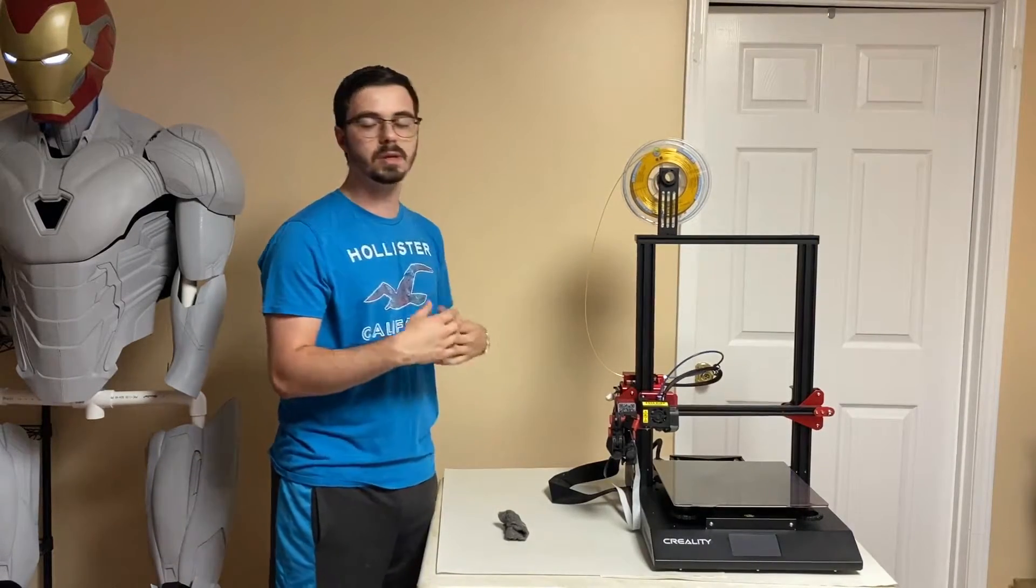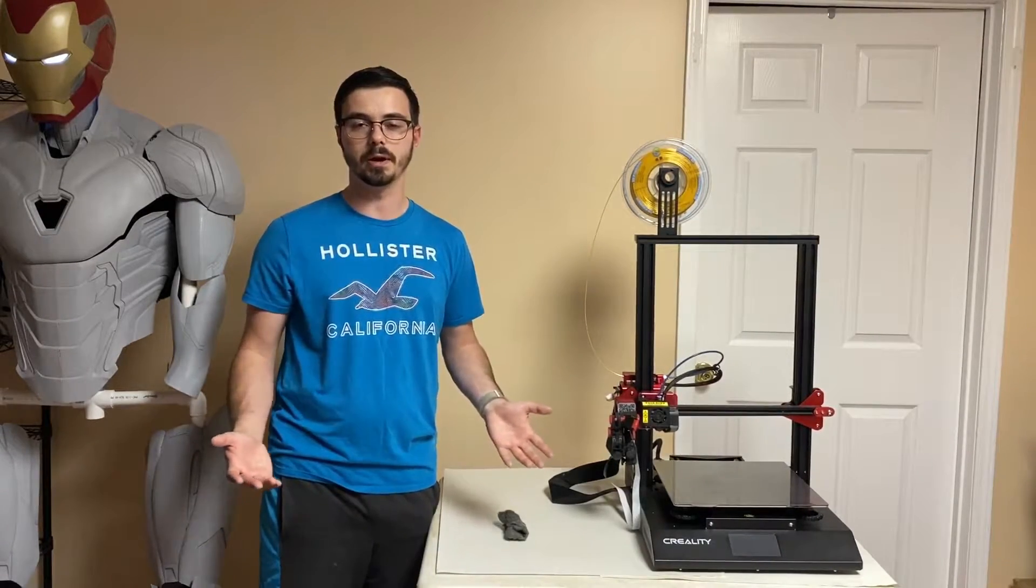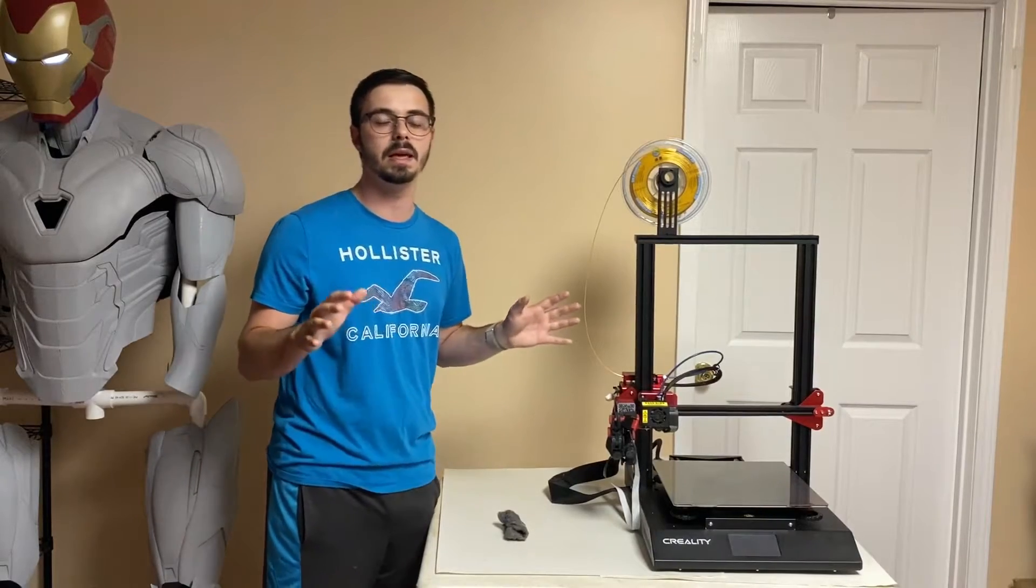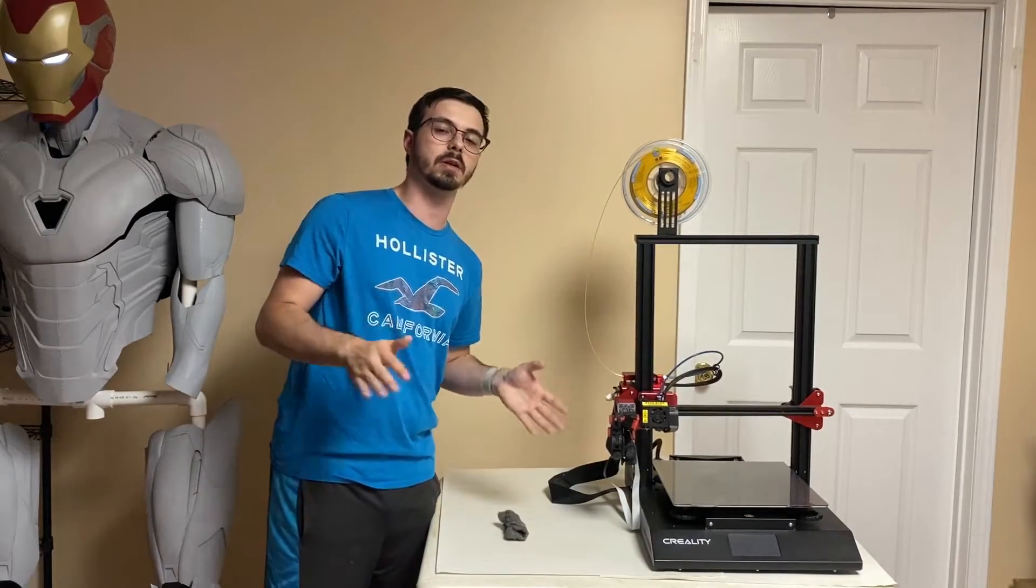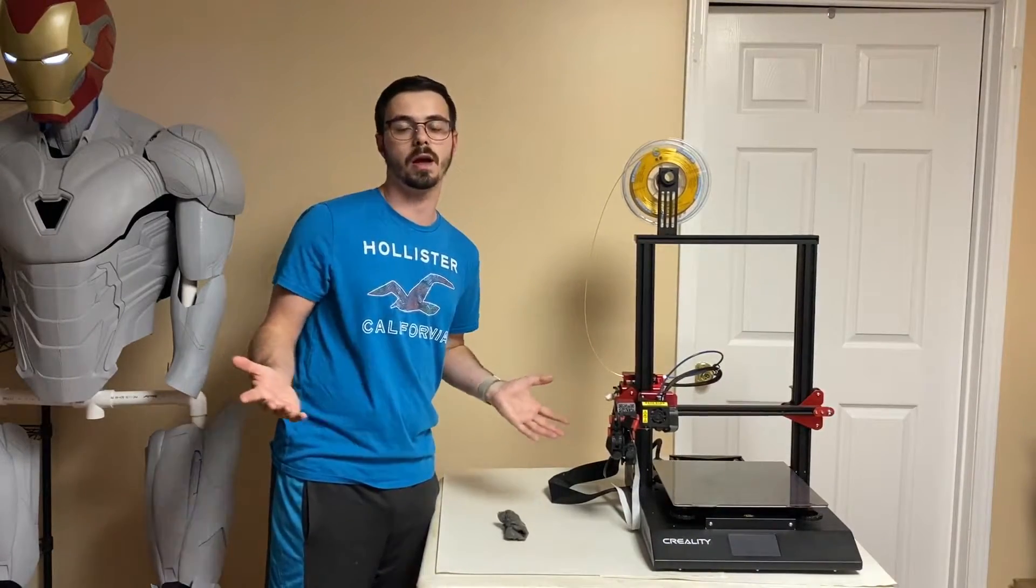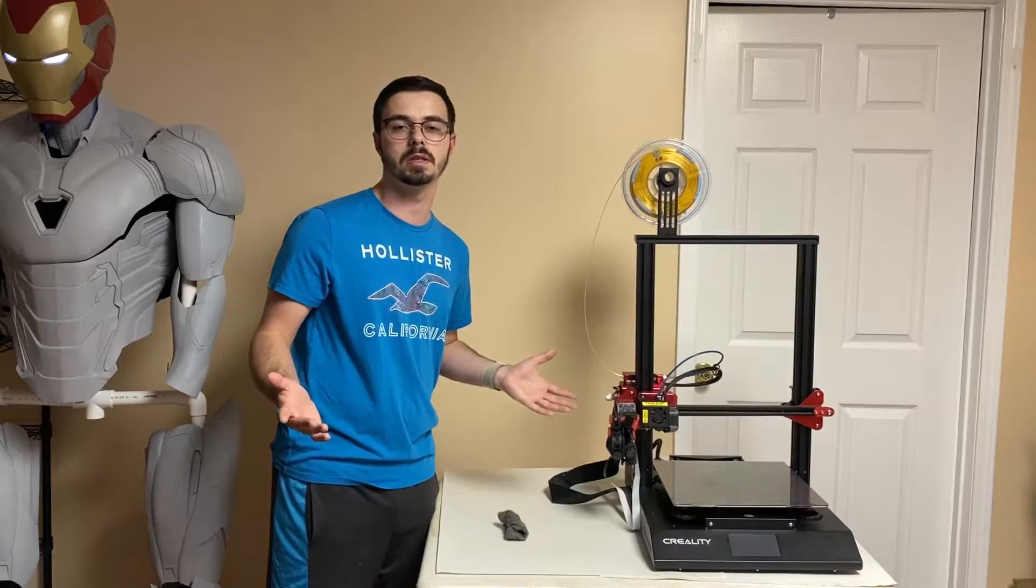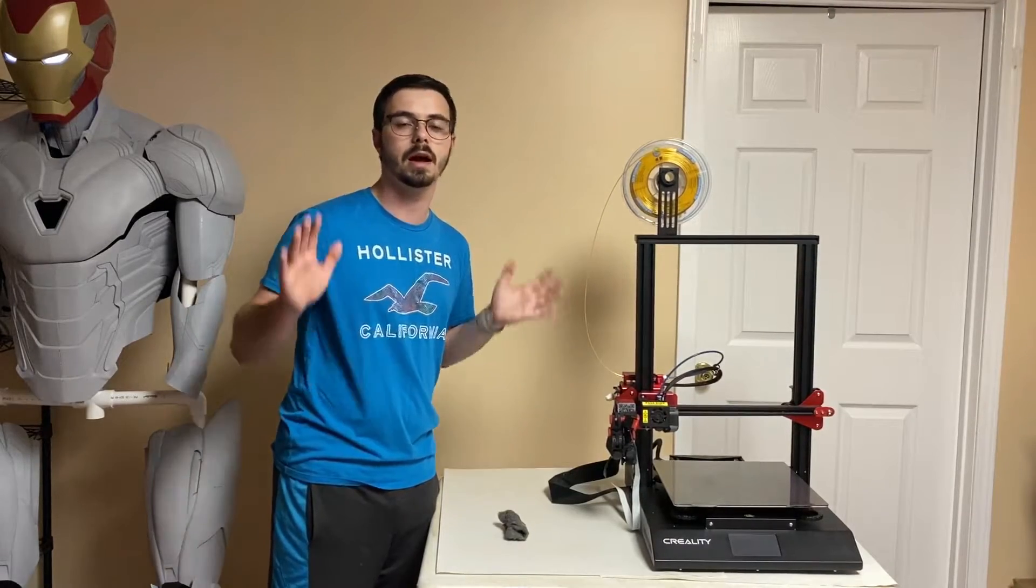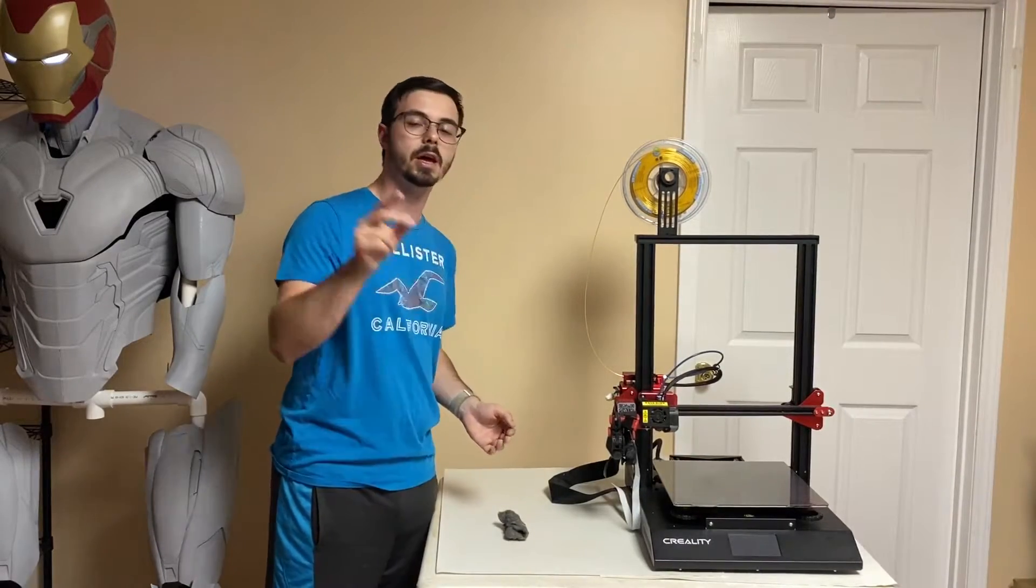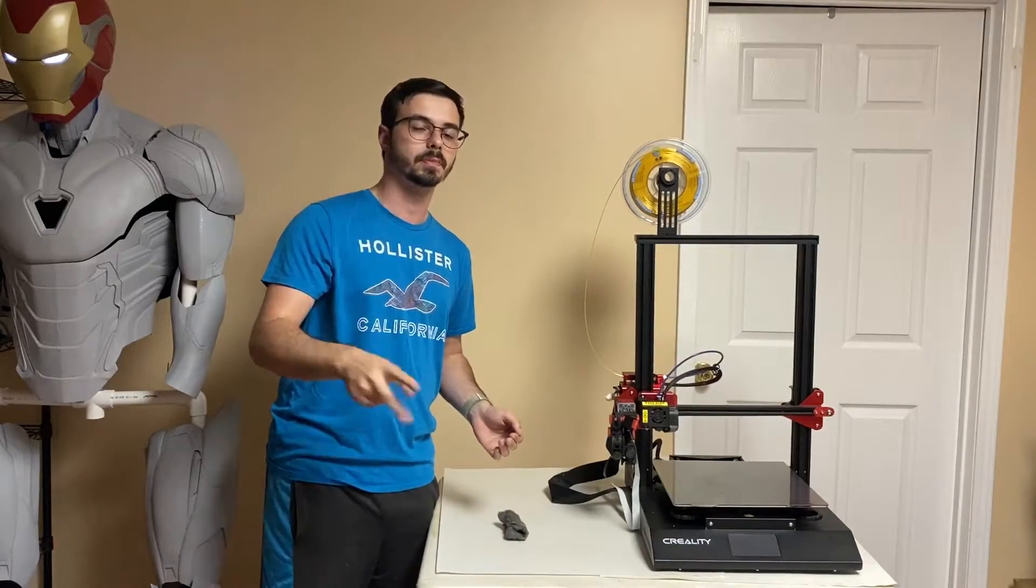It just makes your prints better. It helps your bed leveling not to be as perfect and a little bit more forgiving. I use rafts on literally all of my prints now. It's great. I highly suggest it. Print with a raft. Number two.